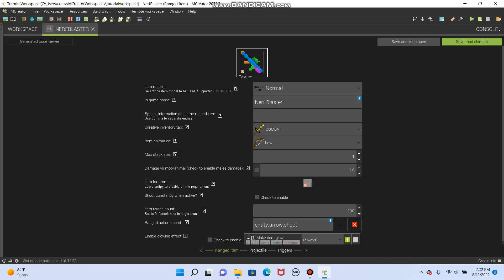Shoot constantly when active. You can turn that on. It's a little glitchy. But sometimes the kids have a lot of fun with it. It just doesn't, like the animation doesn't work the same and stuff. So you can't like zoom in. It'll just keep shooting. So I kind of want to zoom in. I put a little scope on there. Right? So let's shoot constantly when active. No.